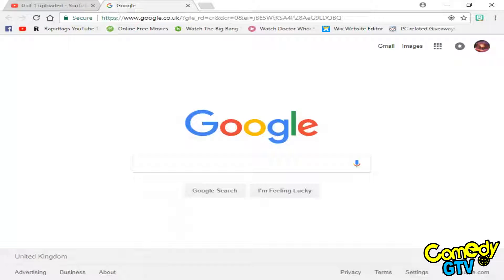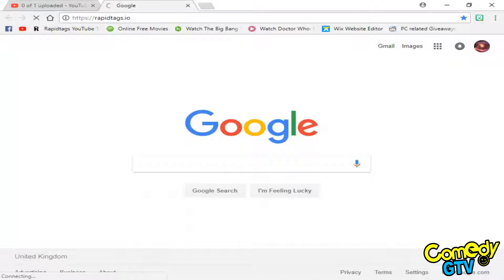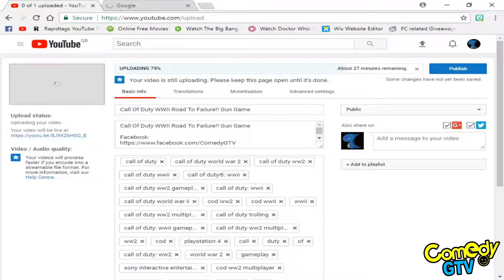Hey guys, so I've come across this little website called rapidtags.io. It will help you with your YouTube tags, and I recommend actually using it because when you're uploading a video like I am right now.